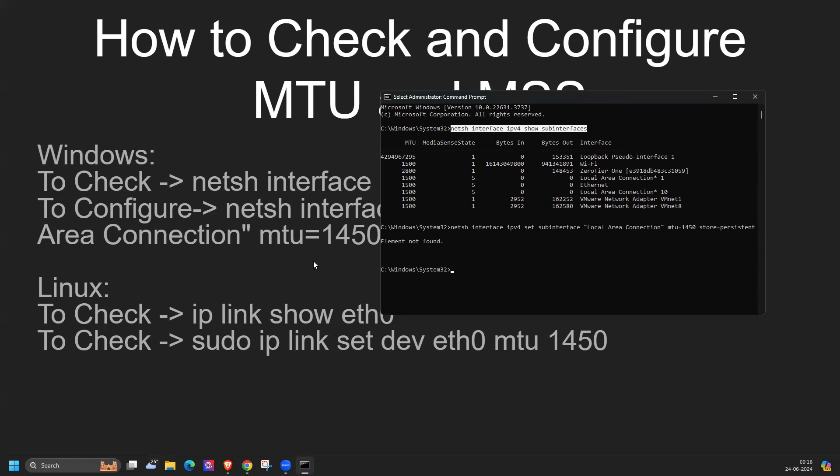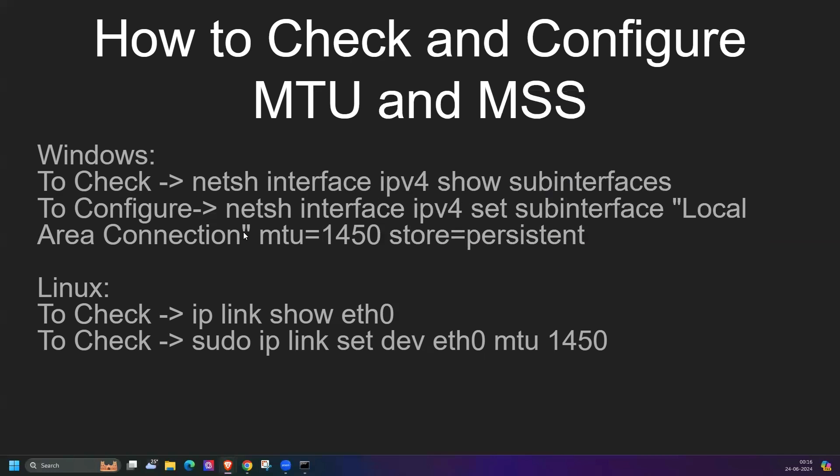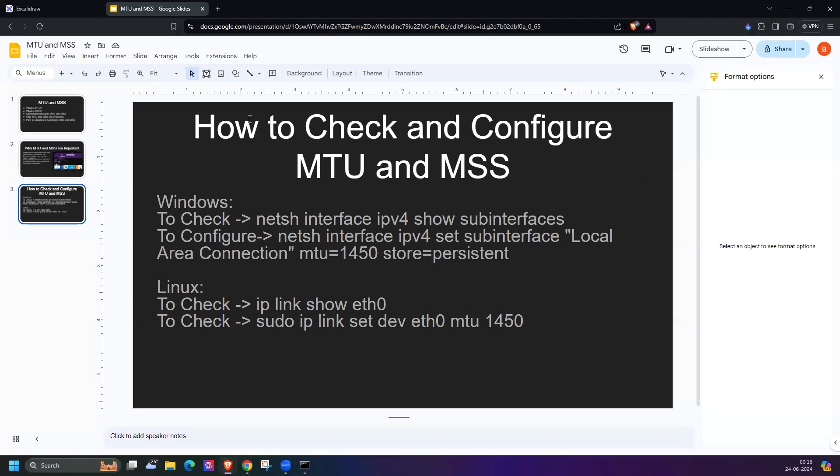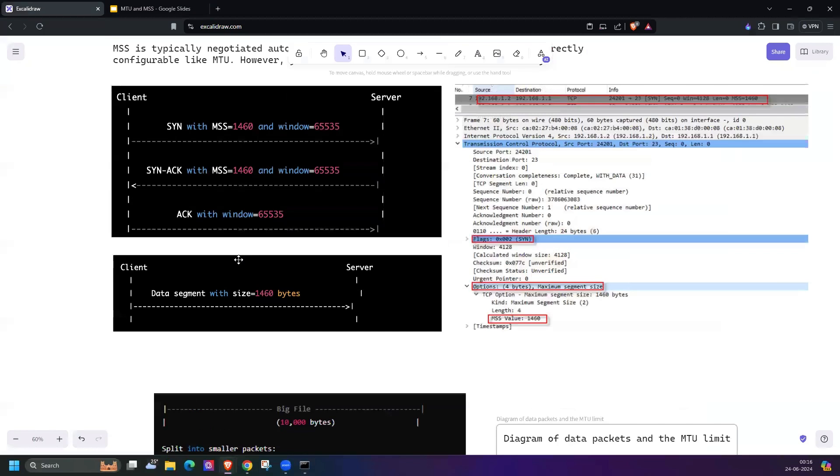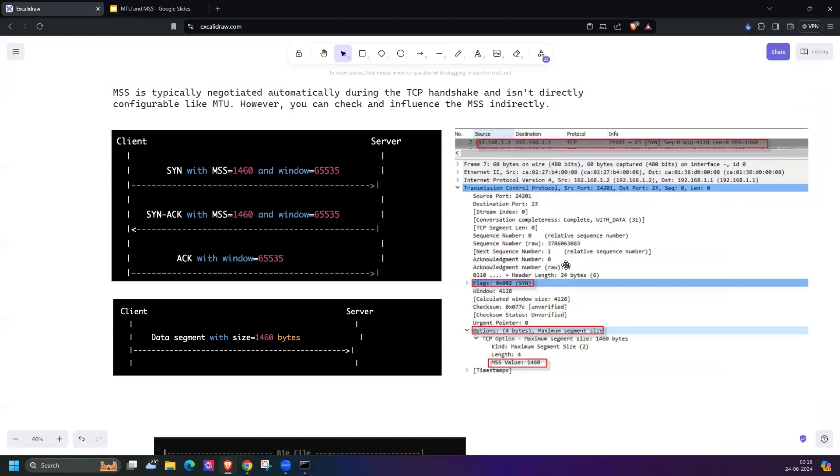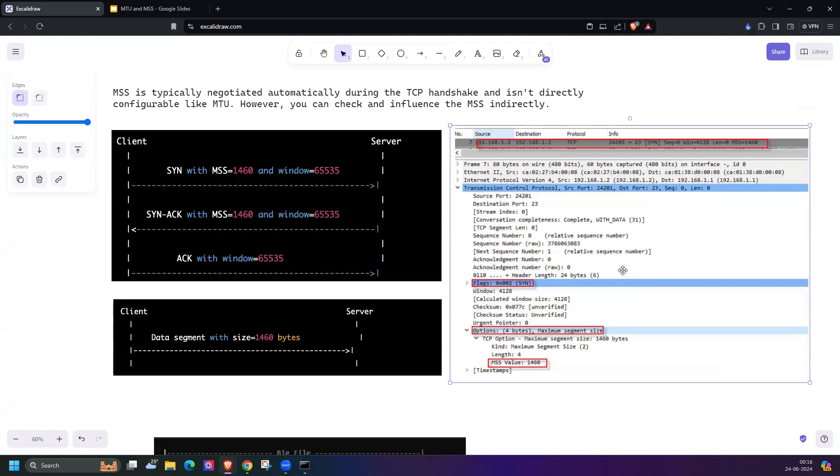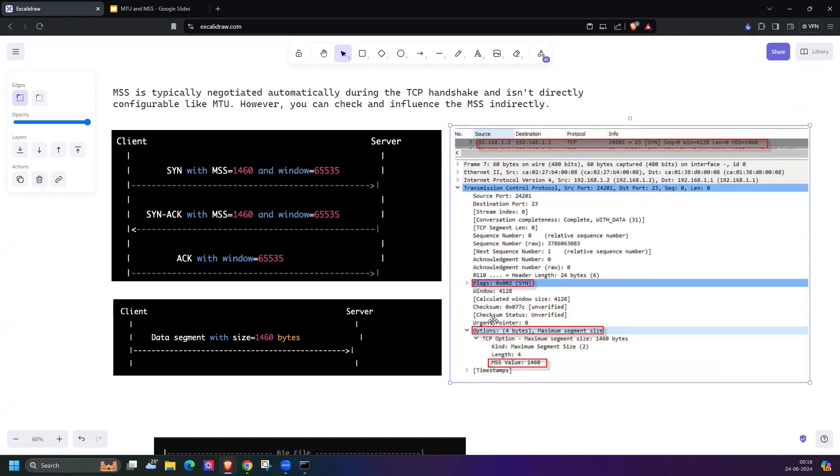This is one of the TCP 3-way handshake examples. During the first packet, during the SYN packet, the MSS value is automatically negotiated.